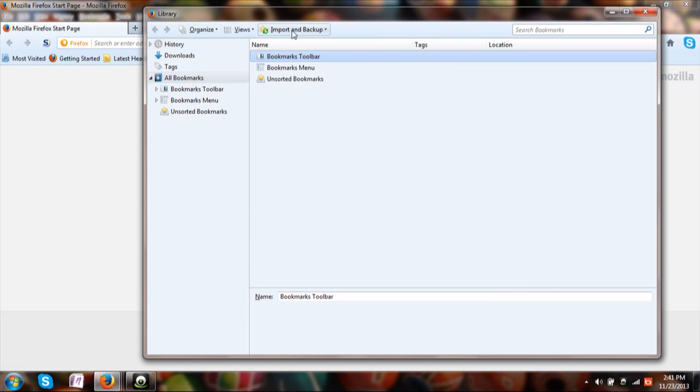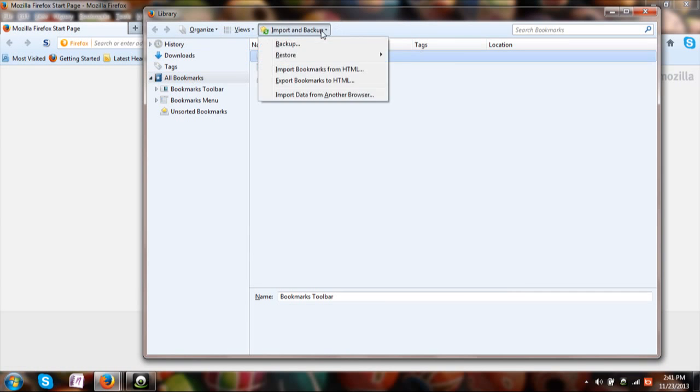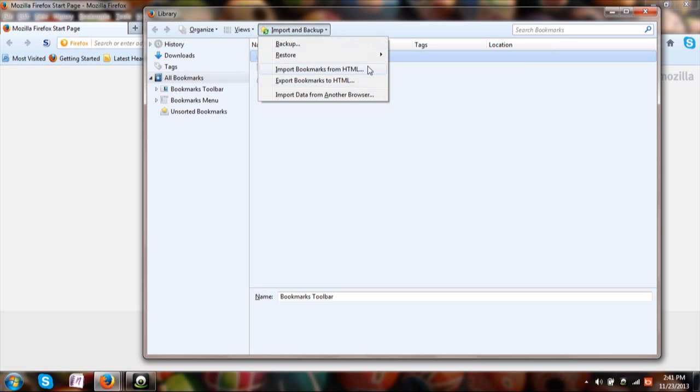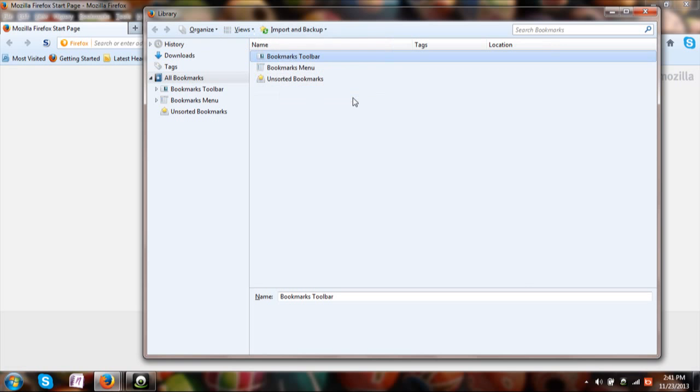Now here you can see the button called import and backup. Click on import bookmarks from another browser.